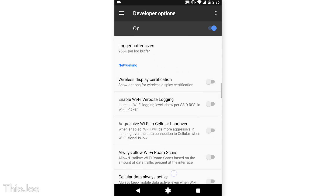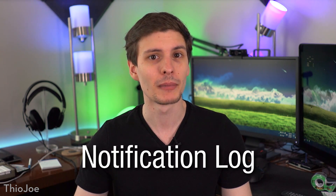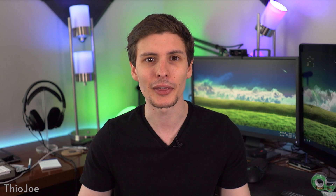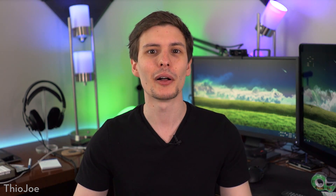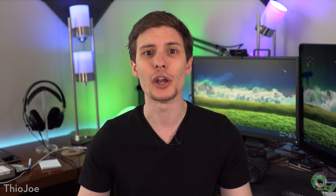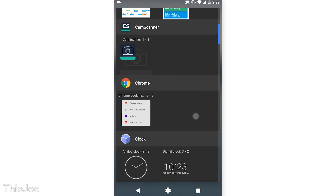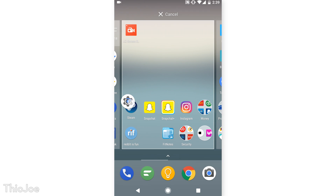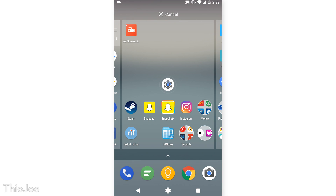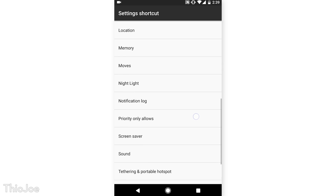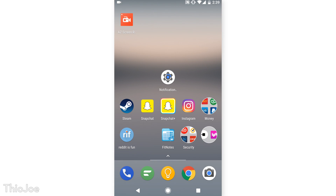Number 3 is really useful — it's the Notification Log Widget. Have you ever had a notification pop up on your phone and you either swiped it away without thinking, or maybe it disappeared before you saw it? Well, this will solve that. What you do is create a new widget by long pressing on the home screen, go to Widgets, then find the settings shortcut and drag and drop it onto the home screen. Once you do that, it will show you a selection of different settings you can choose for that shortcut, and we're going to choose Notification Log.